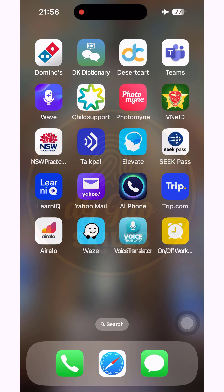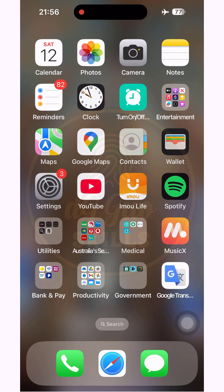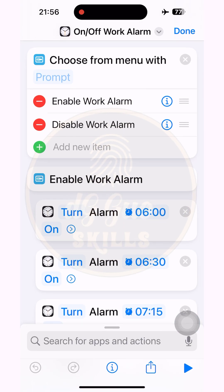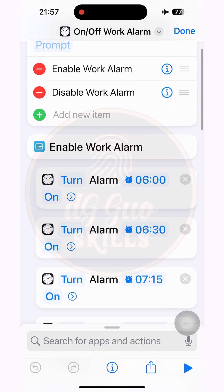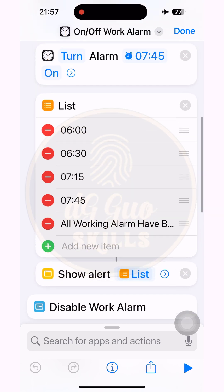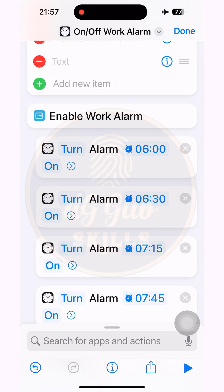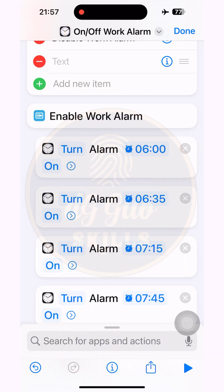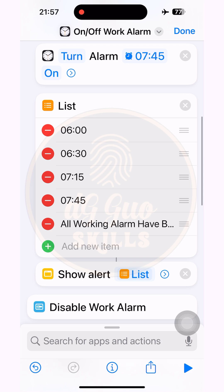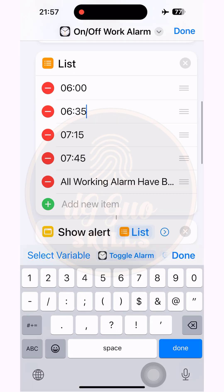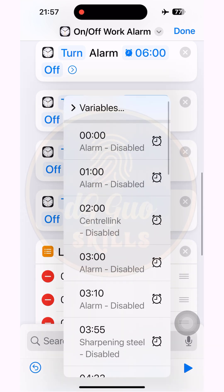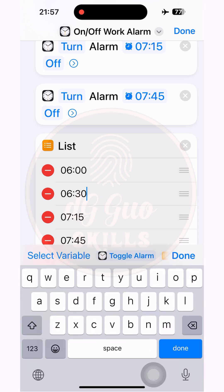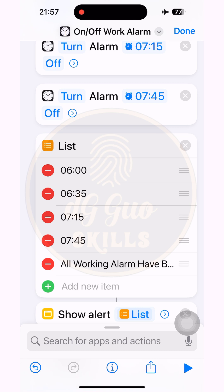So if you have time after editing your work alarm, it's better to come back and correct the shortcut to avoid confusion. As you can see, I changed the time to 6:35 but it still shows 6:30. It still works — turning on or off the related alarm at 6:35 that I just edited. Now I select it back to the correct time just edited, then correct the text in the List. Everything is correct now. All done.